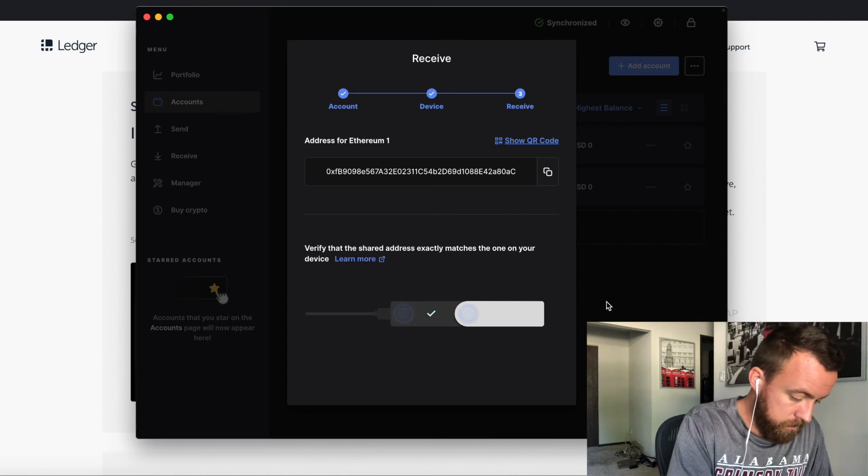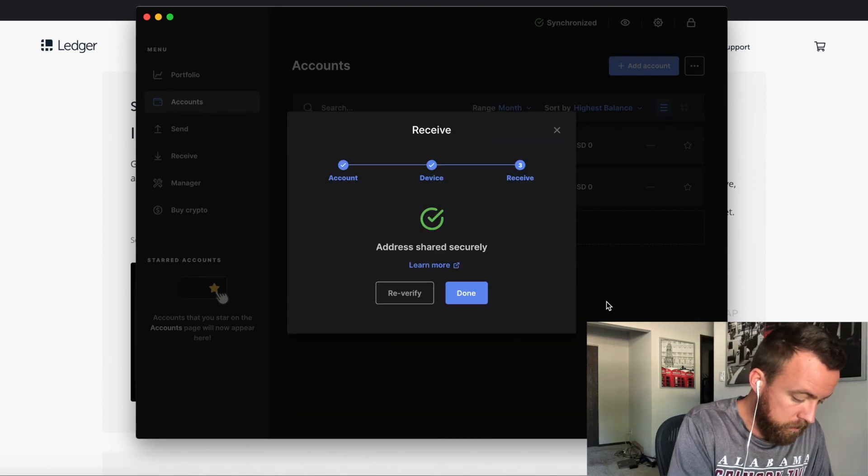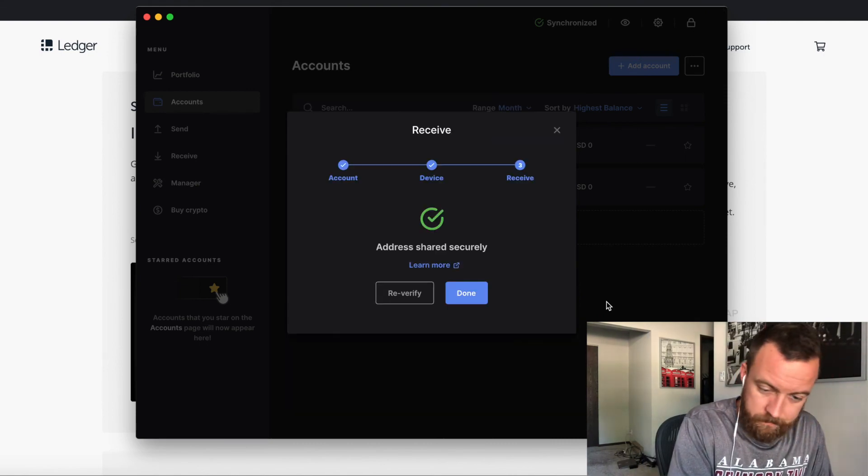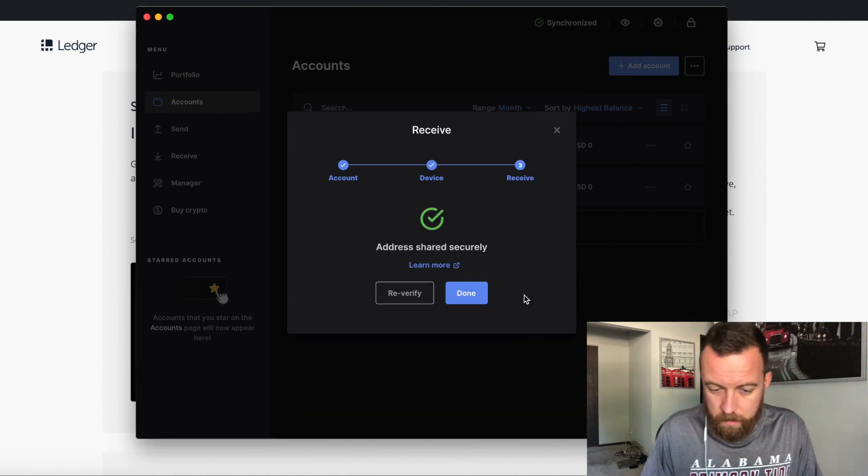So verify address, yes, approve. And there you go, guys. That is how you set up your ledger Nano X on your laptop or desktop.